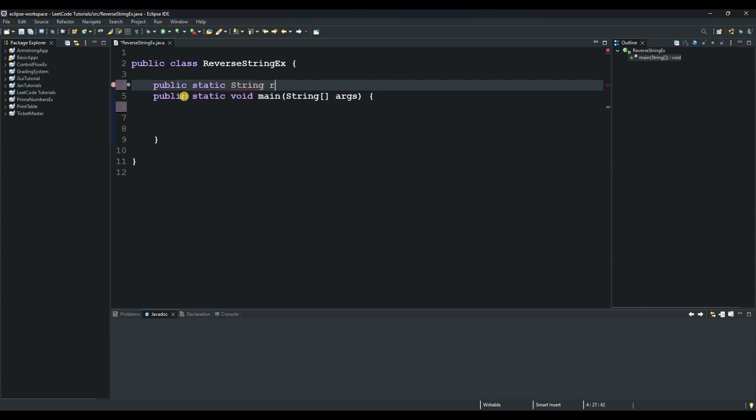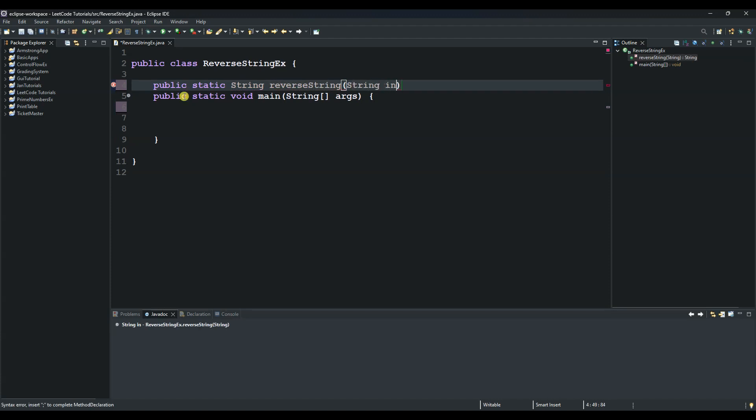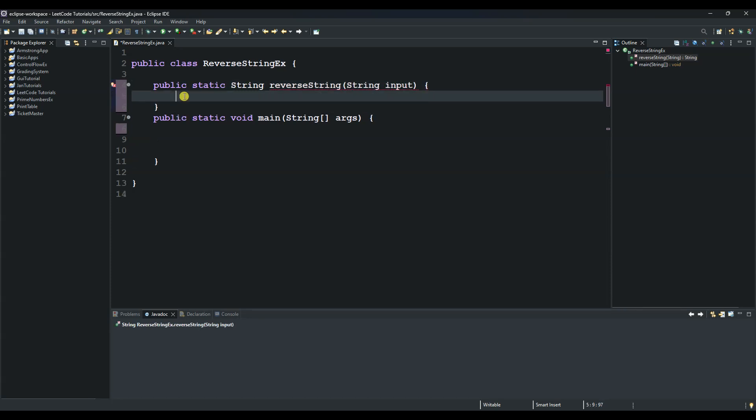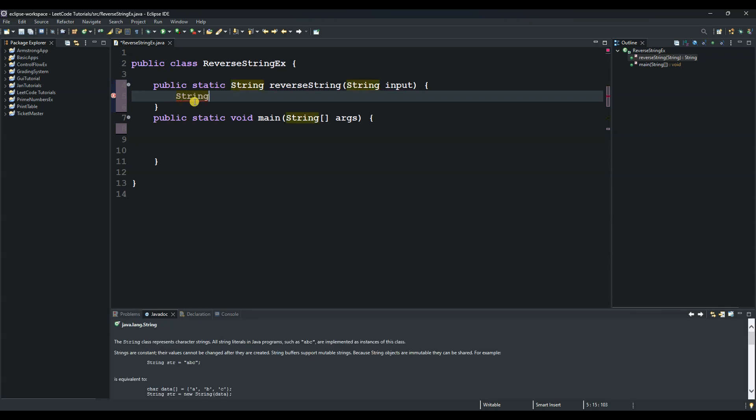The name is reverse and then string. We pass our string variable, we call it input, and then we open it up and use a class called StringBuilder.